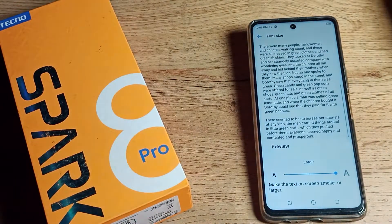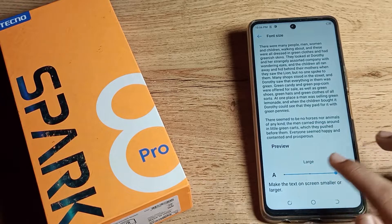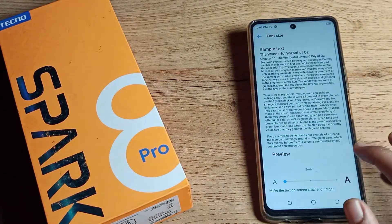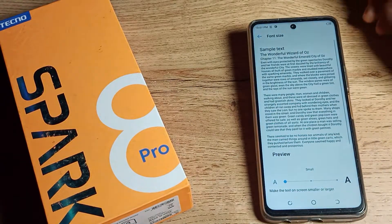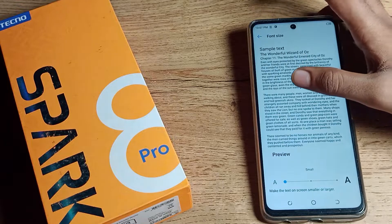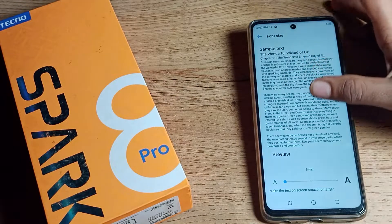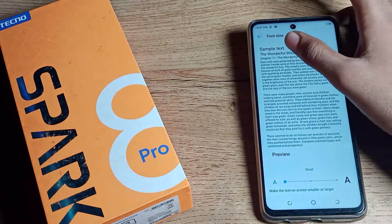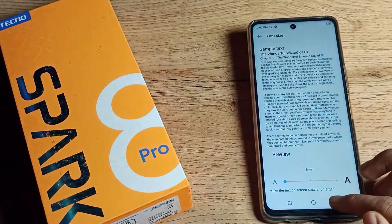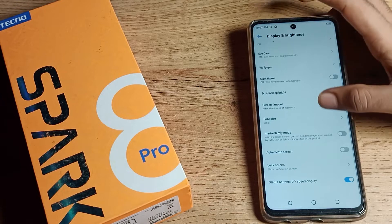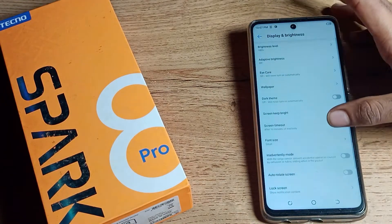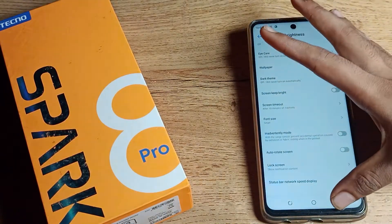You can customize to the default size, or you can customize to small size. As you can see, your text size changes to small. You can customize it however you like.